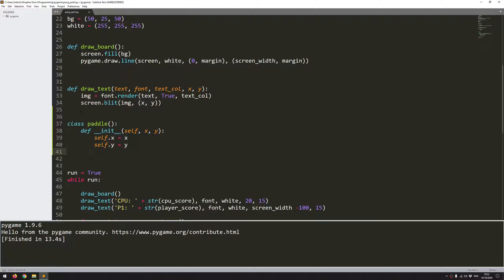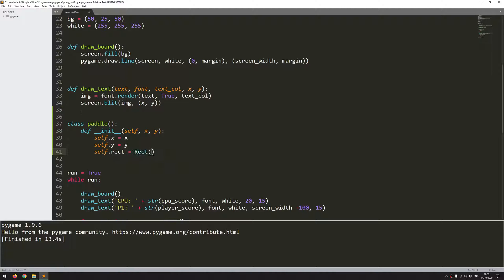So the paddles are going to be rectangles, which means that I can use Pygame's built-in rect function and it's going to allow me to easily move that paddle around and it's going to allow me to check for collision as well. So I'm going to assign that to variable self.rect equals rect, which is the Pygame rectangle function. It's going to take an x and a y coordinate, which is where it starts off. So this is going to be the top left corner of the rectangle.